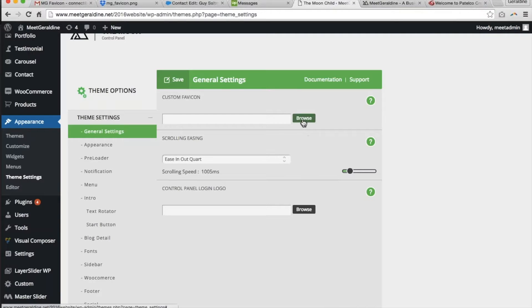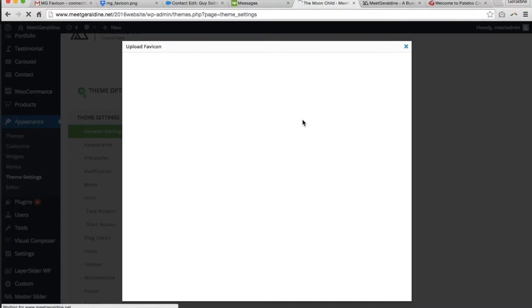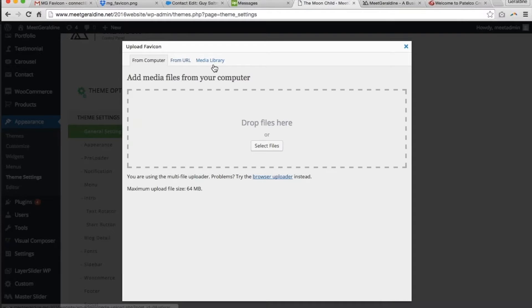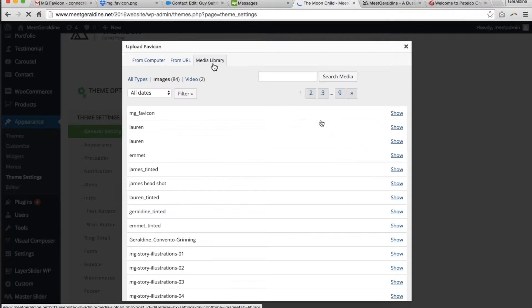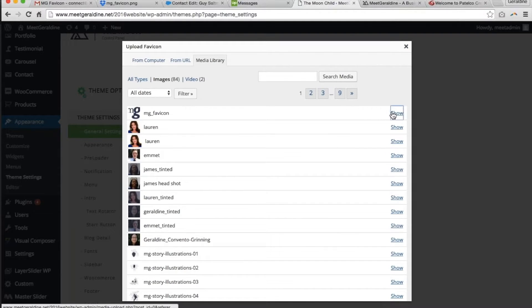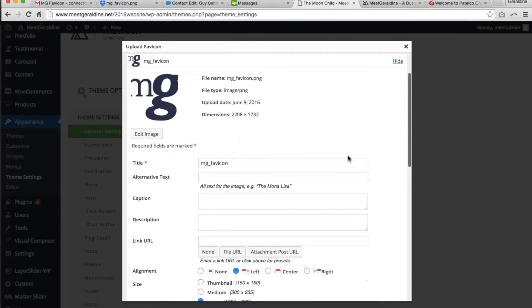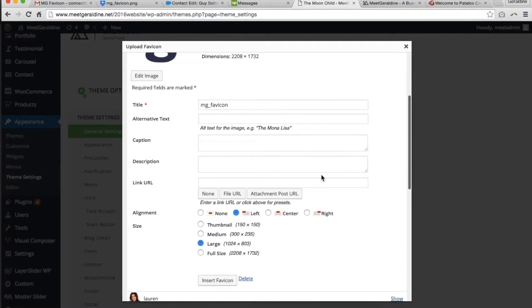One trick that I've learned over time is that you can press browse, find the image or file that you would like to upload, and then click file URL.